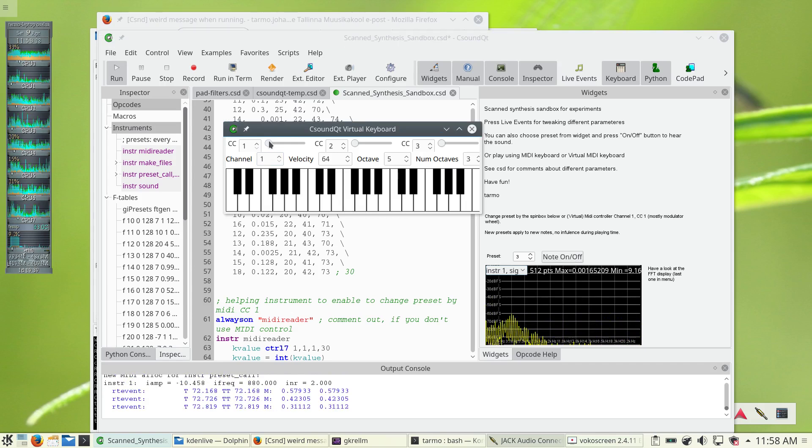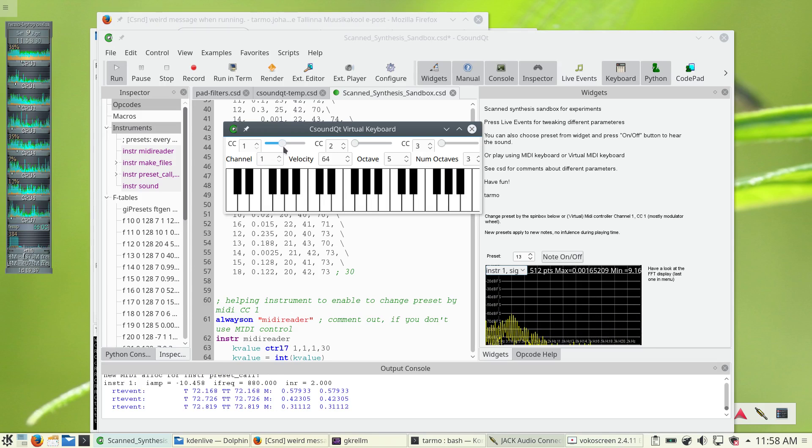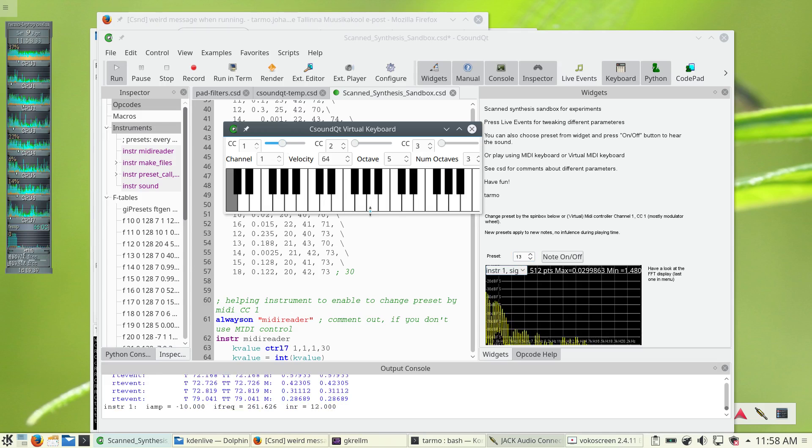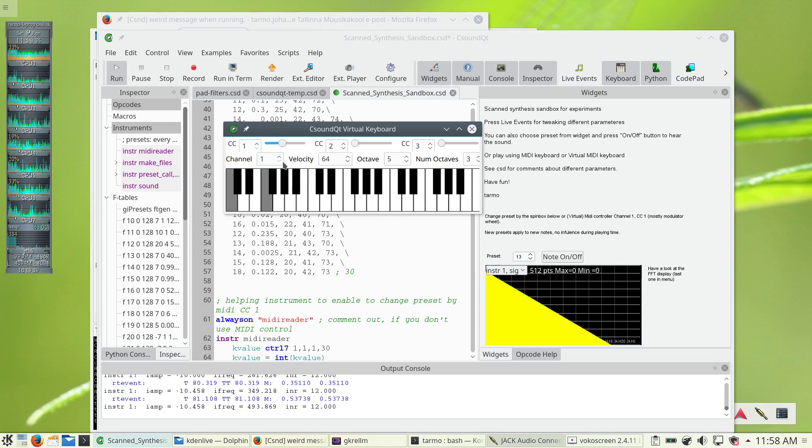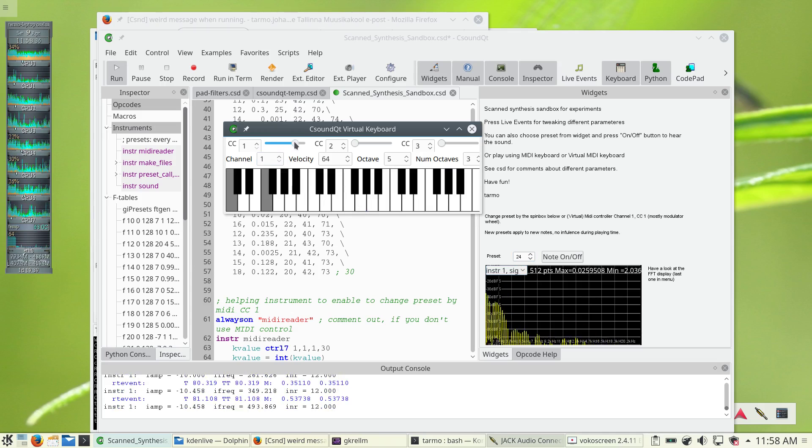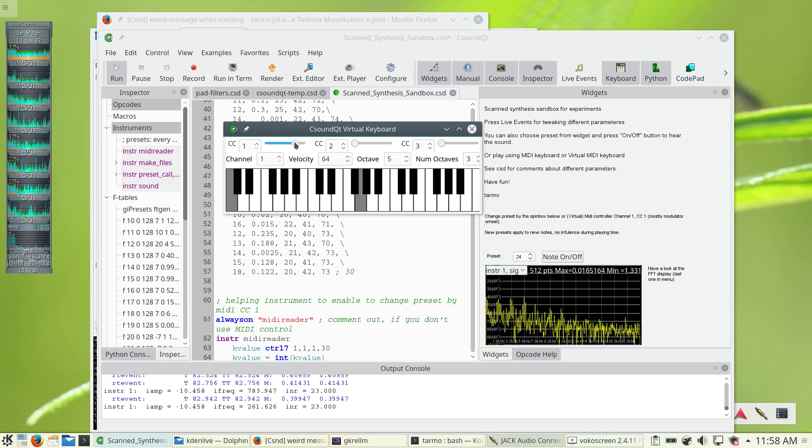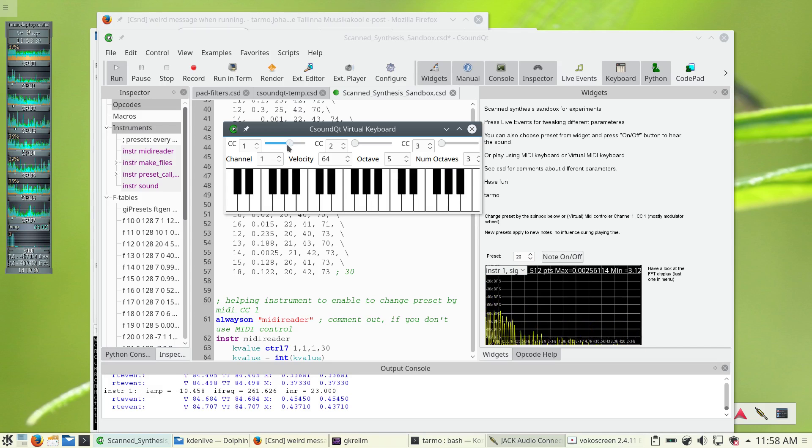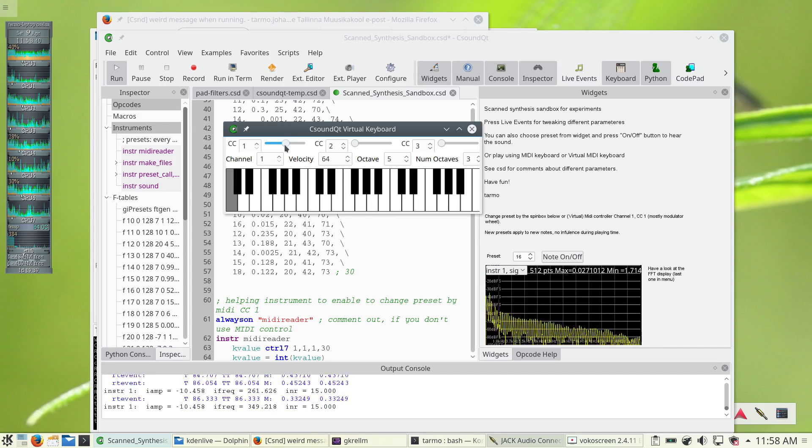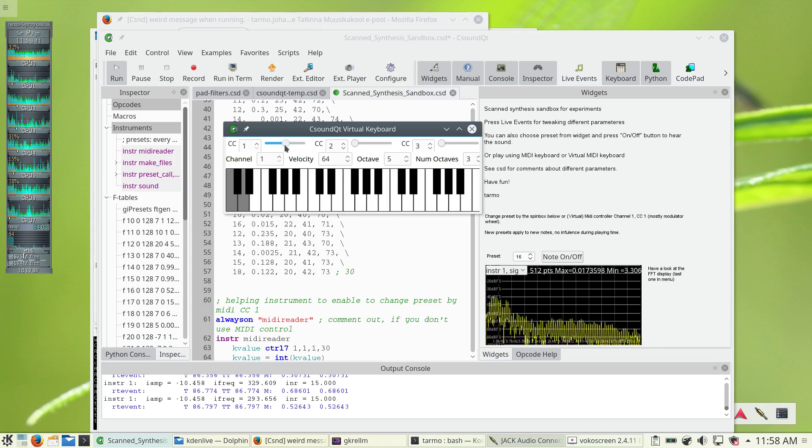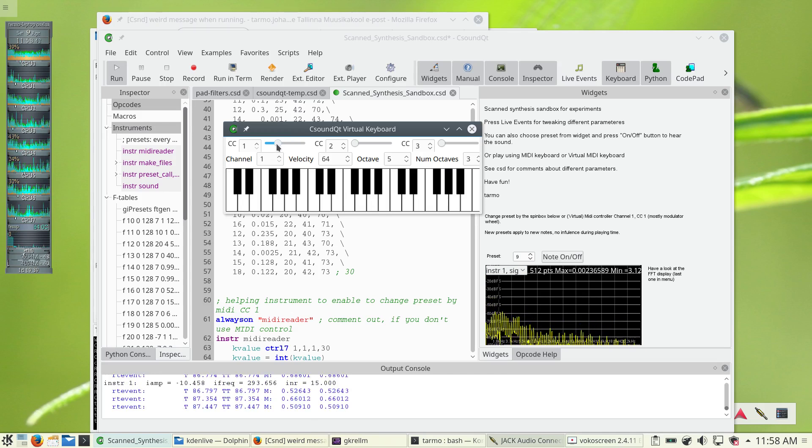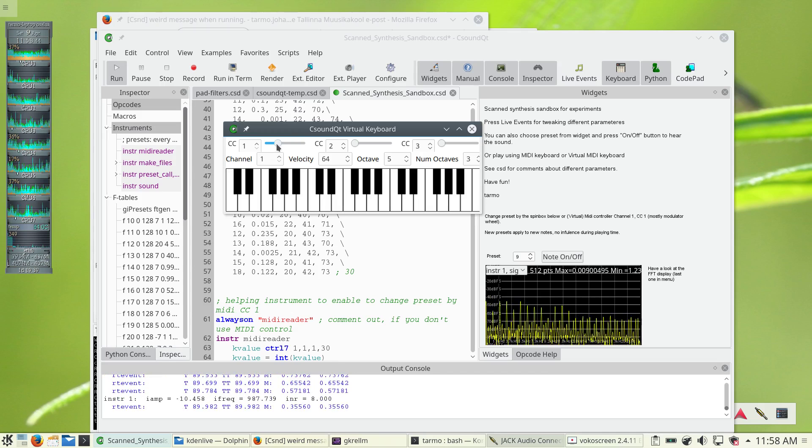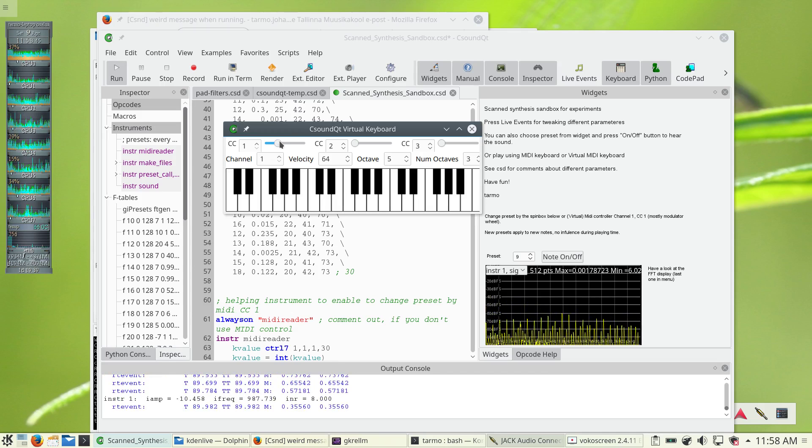And using the first MIDI controller channel you can change the different sounds and then see how they work.